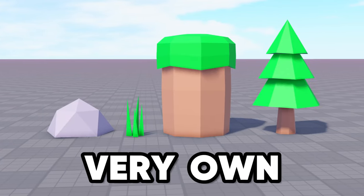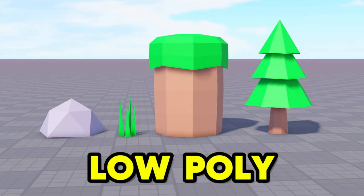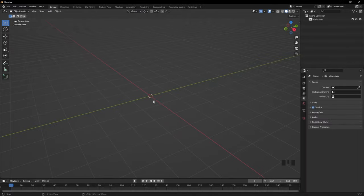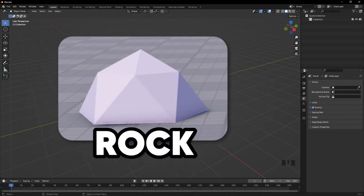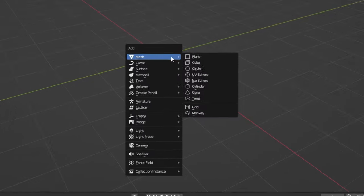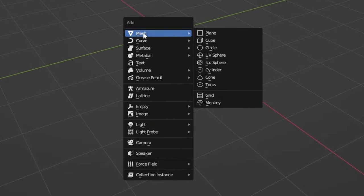Today I'm going to show you how to make your very own low poly asset pack in Blender. First off, we're going to make a rock. Hold Shift and press A, hover over Mesh, then go down to Icosphere.